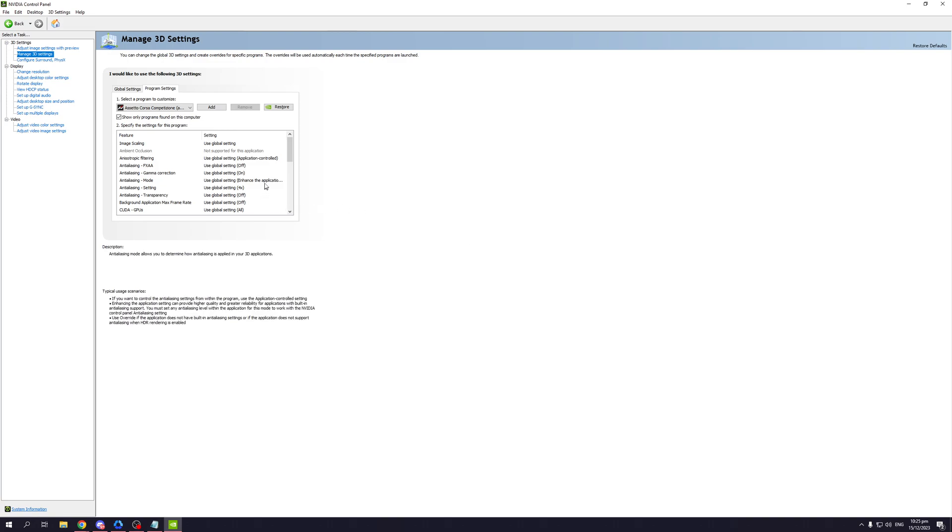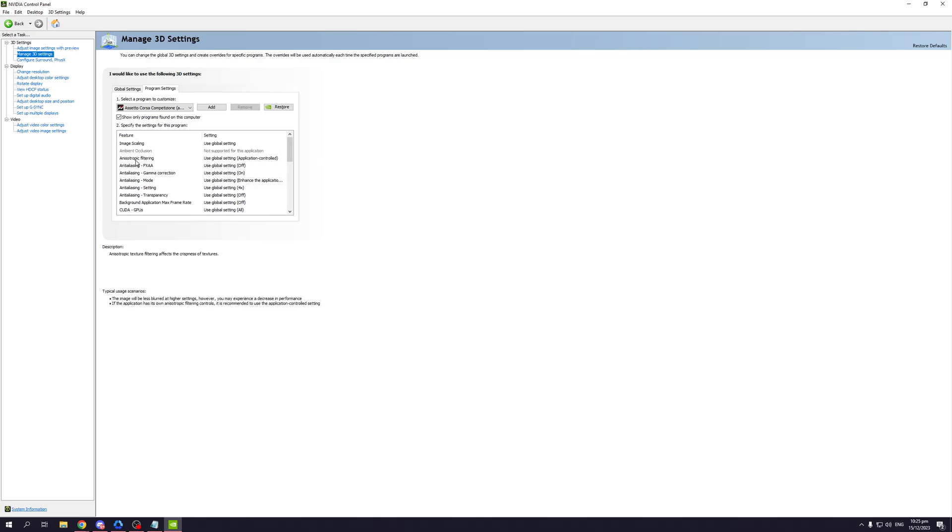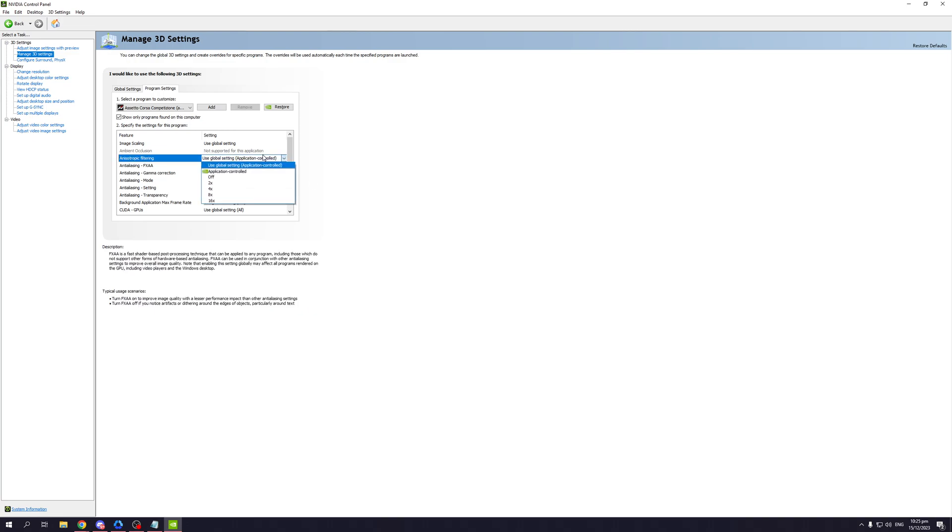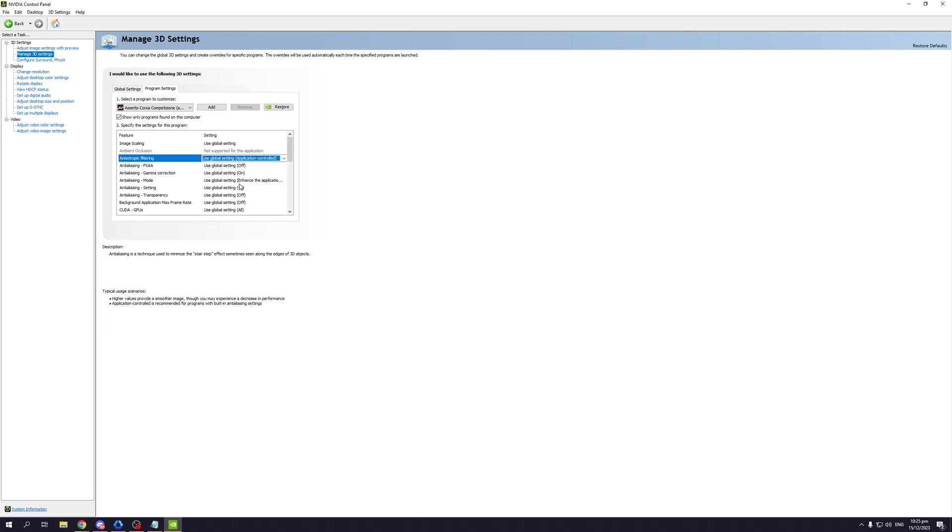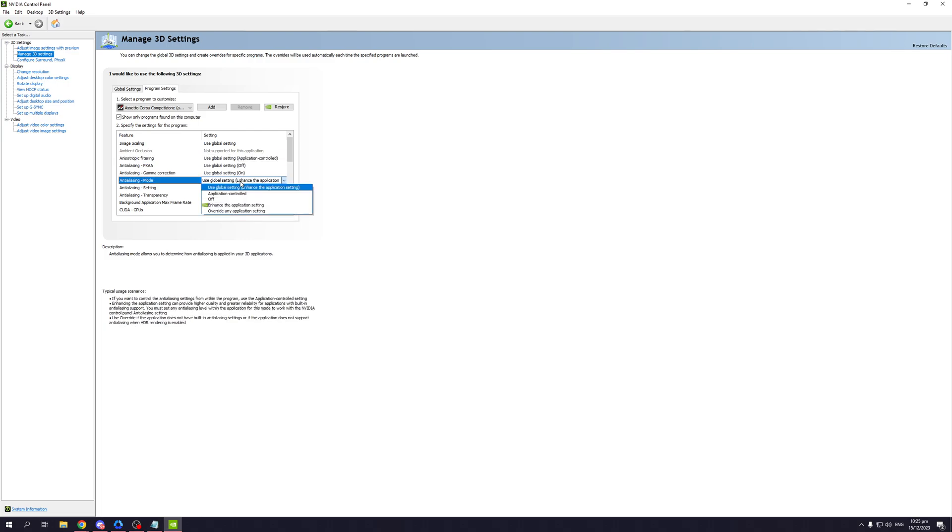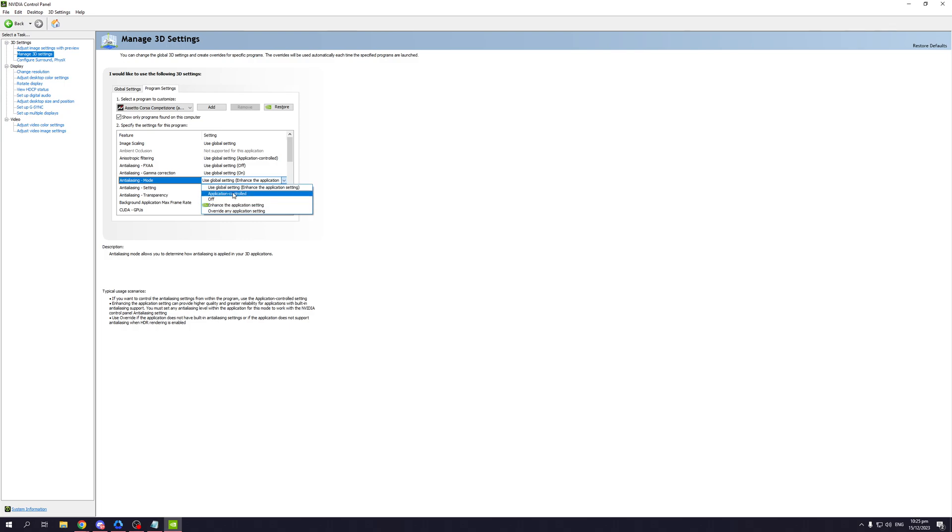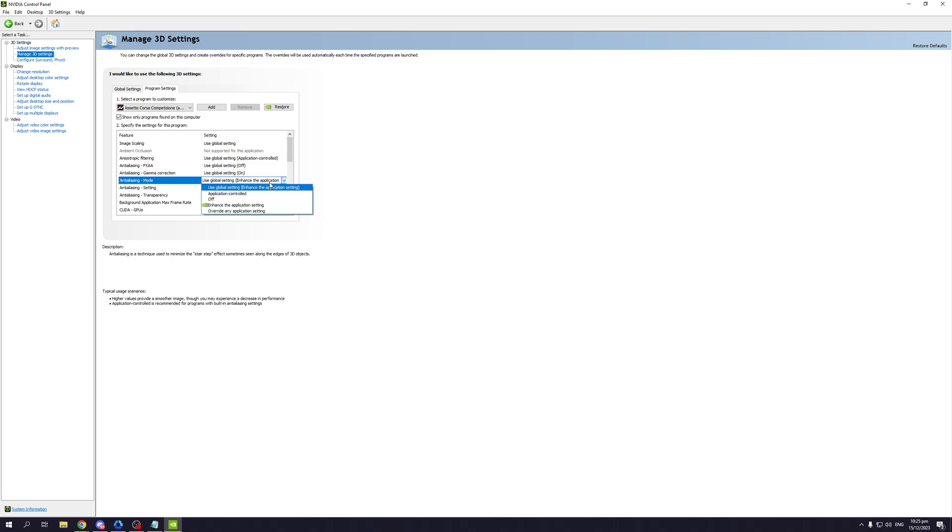The same applies to anisotropic filtering as well as anti-aliasing mode. This one you can set to times two for it to be the lowest. Anti-aliasing mode, you can have it set to use global settings or application controlled. This is actually a setting that can be changed in-game where you get to turn it off, or you can turn it off here alternatively.